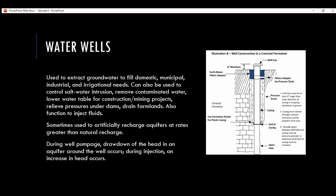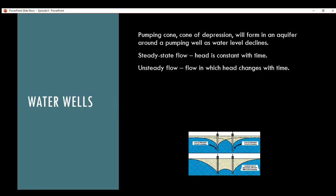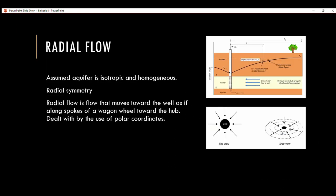During well pumping, drawdown of the head in an aquifer around the well occurs; during injection, an increase in head occurs. The pumping cone, or cone of depression, forms when the aquifer around a pumping well is pumped and the water level declines. Steady state flow is when head is constant with time; unsteady flow is when head changes with time. Radial flow — which is why a cone of depression forms — assumes the aquifer is isotropic, homogeneous, and has radial symmetry.